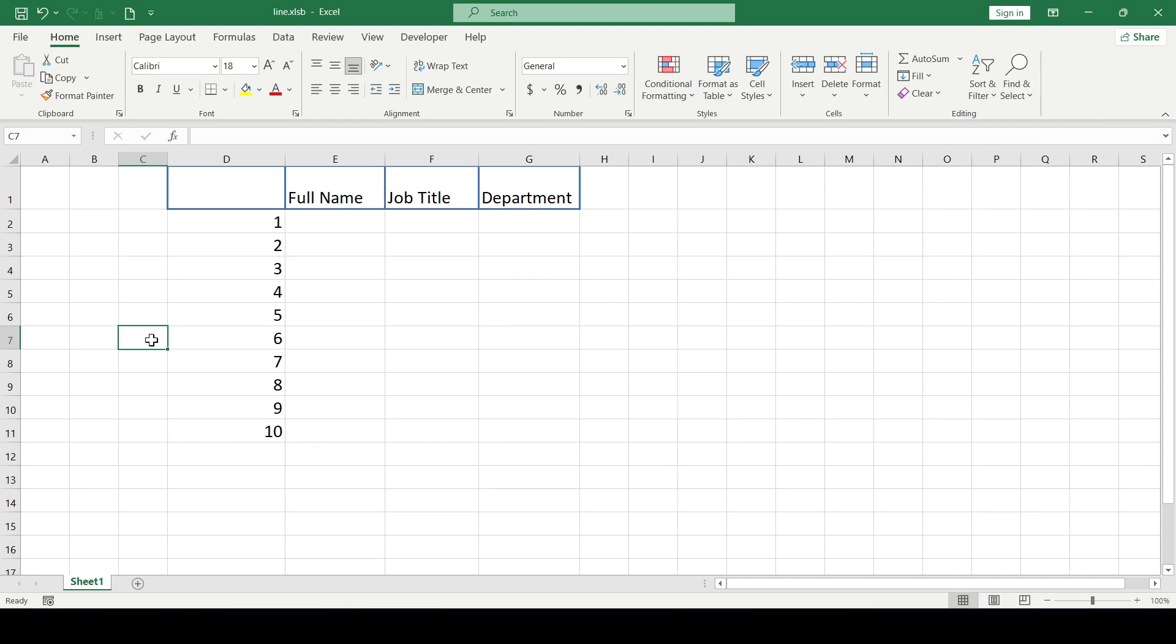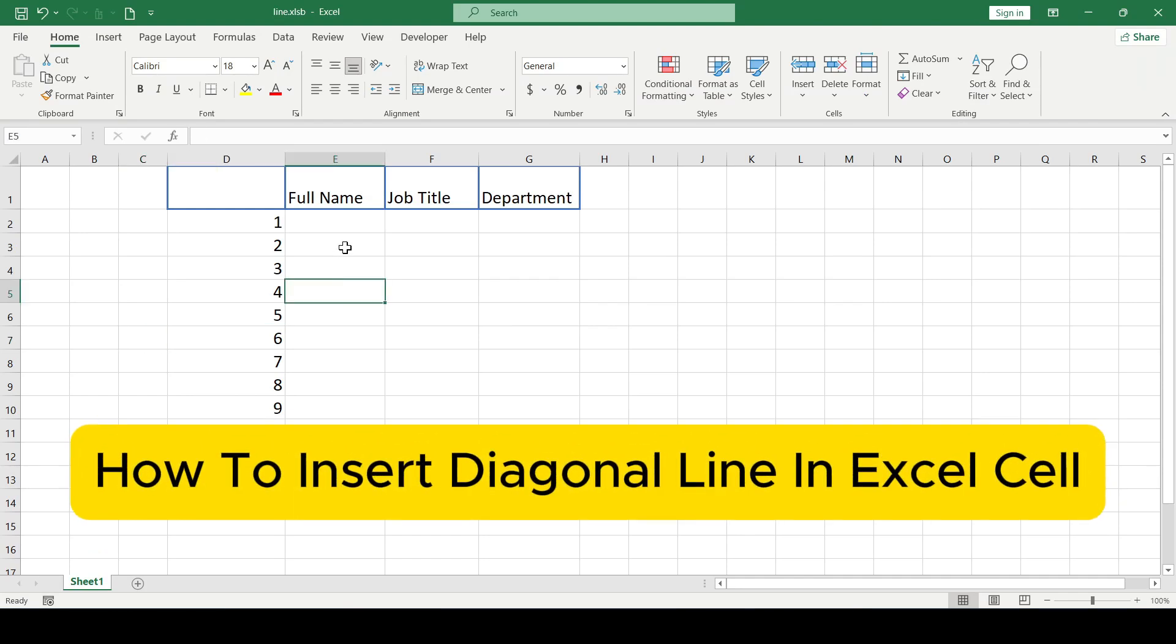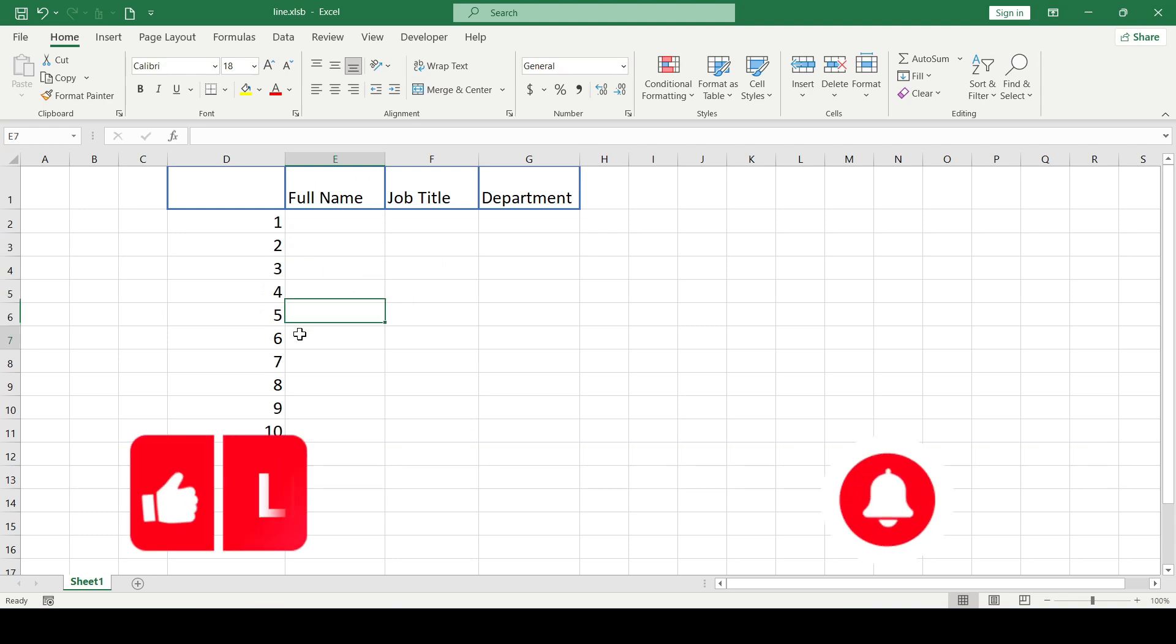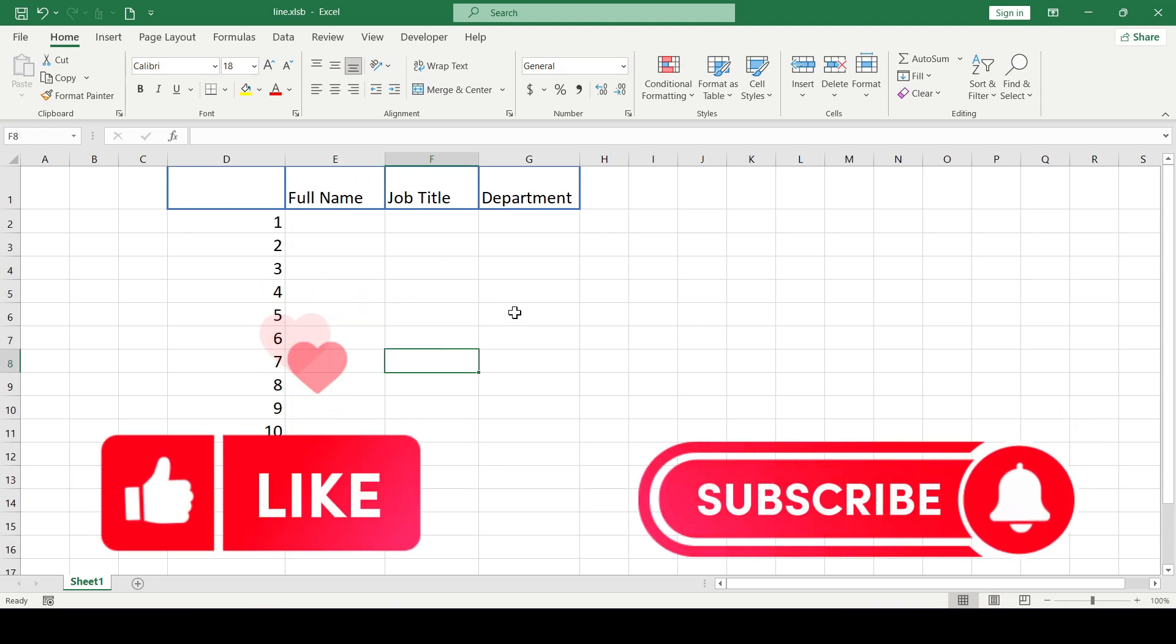Hello friends! In this video I will show you how to insert a diagonal line in Excel cell. Like and subscribe to the channel. Let's get started.